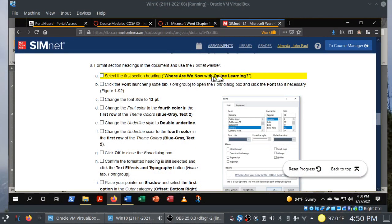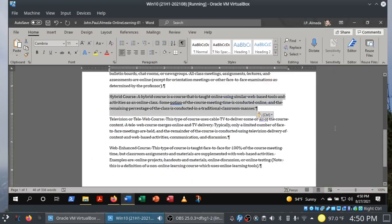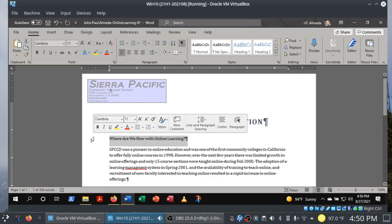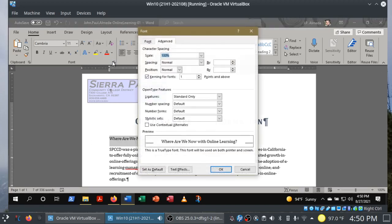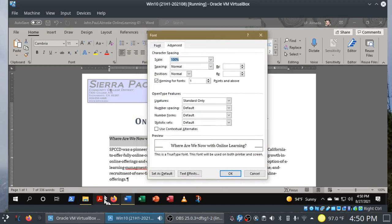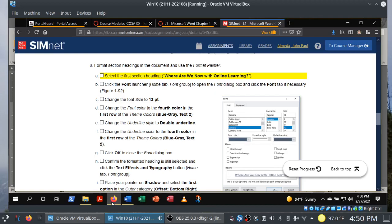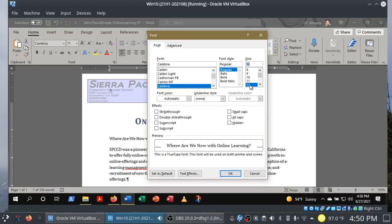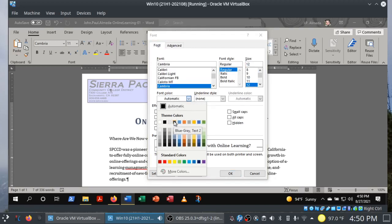Let me show you how Format Painter works. We're going to start with 'Where Are We Now with Online Learning?' I'll Control+Home my way to the top. If you can get a bigger display it'll help immensely, but otherwise Control+Home and Control+End work too. Let's bring up the font dialog box launcher for that selection.